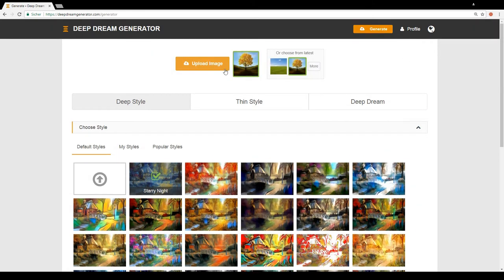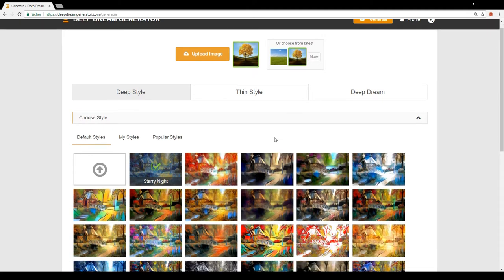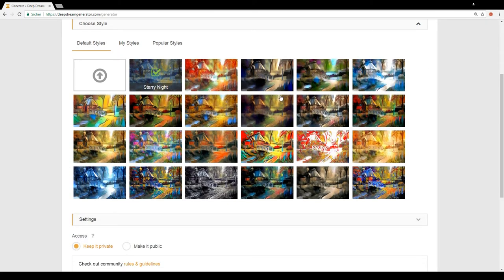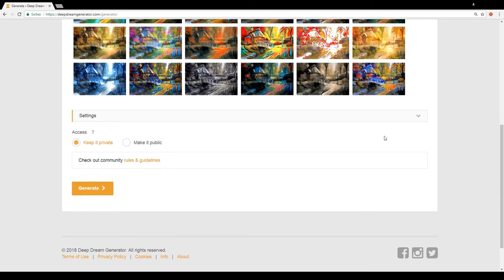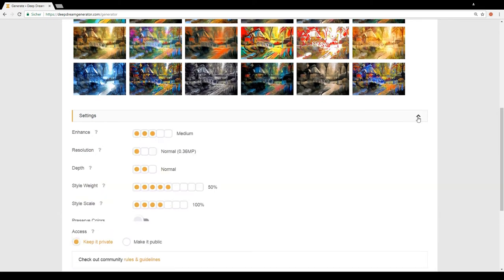Next, you create your setup, choose a picture and a style, tweak some settings, and let the service do its magic. Don't worry about the low resolution you will be getting.